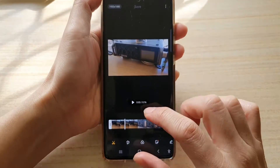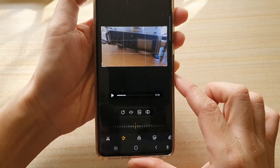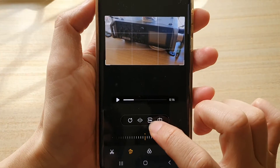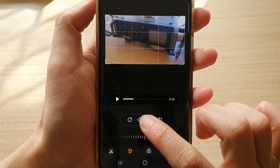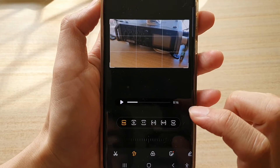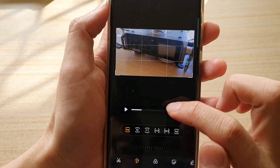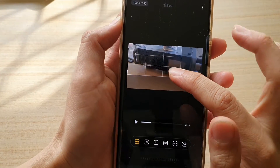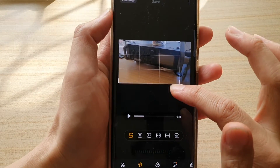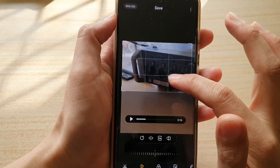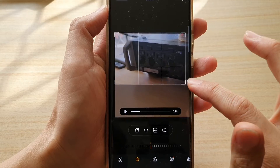Next, we're going to tap on the Transform button, and then tap on the Ratio button right here. Here you have some presets, or you can manually choose your own size. You can drag on one of the handles to resize your video size right here.